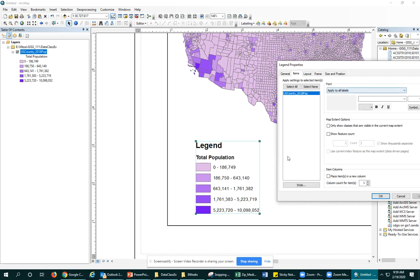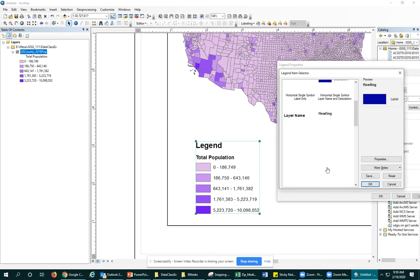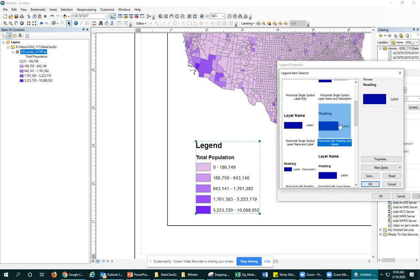Yeah. So that one, that style option was just the heading with the label. Nothing else, no layer name, you know, not too much else going on there.